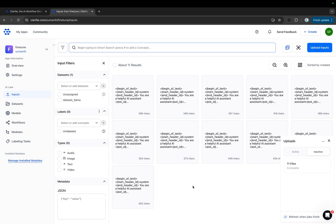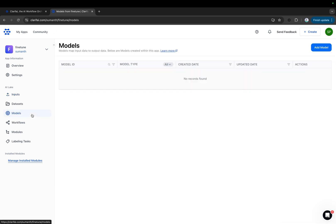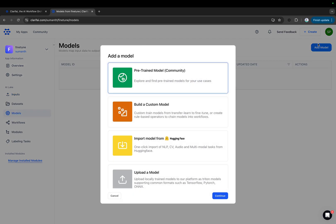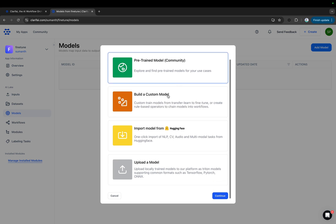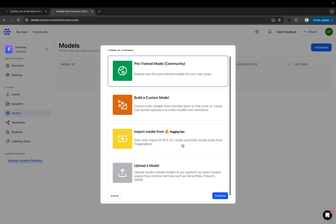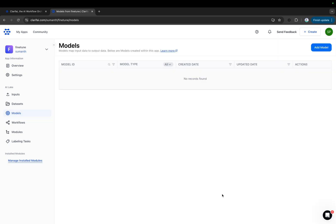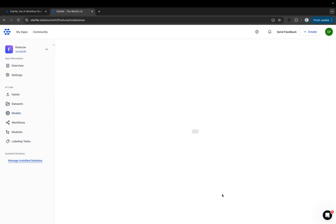Now that we've uploaded the data for fine-tuning, let's get started. Go to the model section and click the add model button in the upper right corner of the page. You'll see various options: selecting a model from the community, building a custom model, importing a model from HuggingFace, or uploading your own local model. Note that the last two features are only available to enterprise users. Select the build a custom model option and click continue.